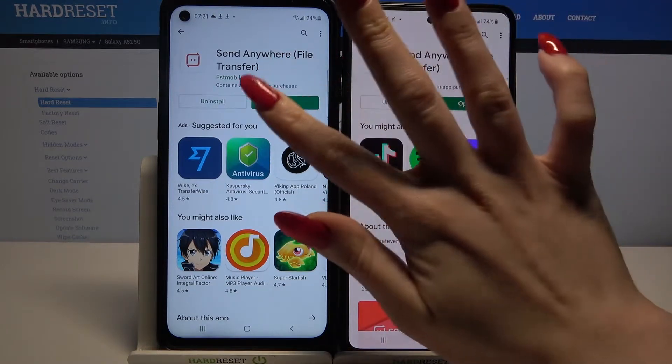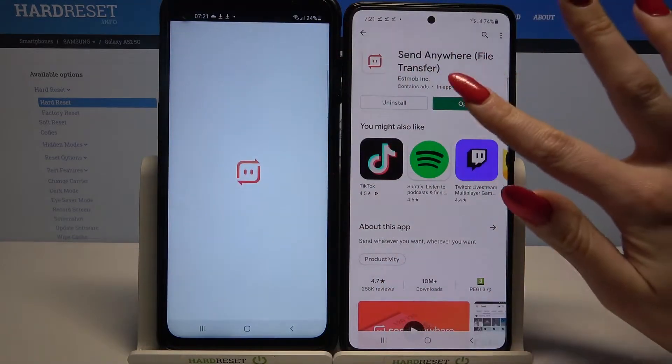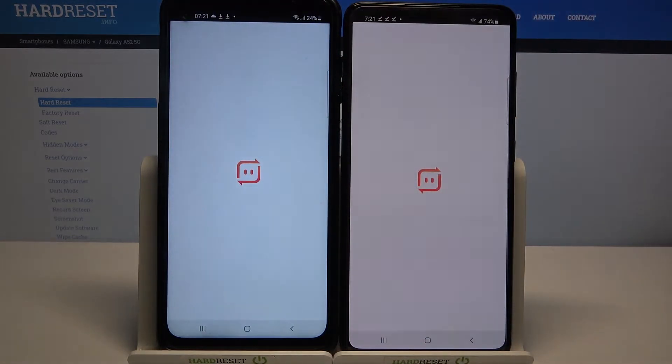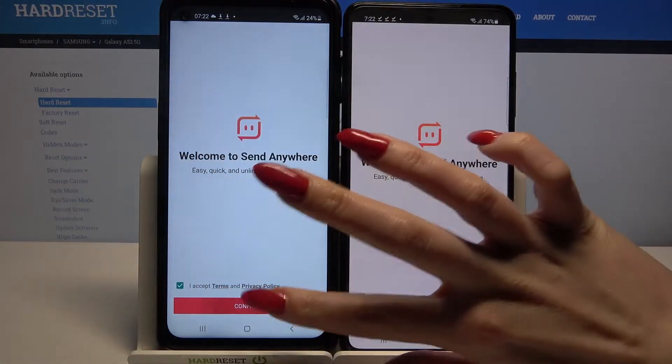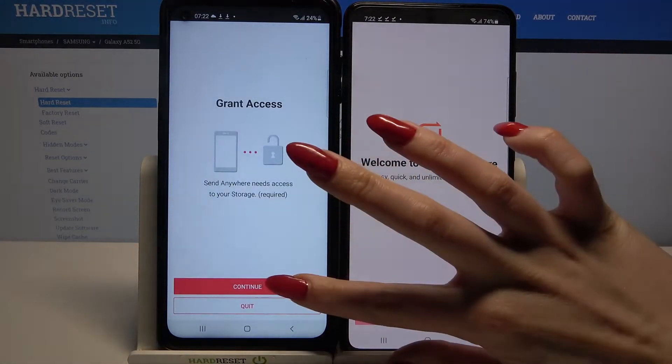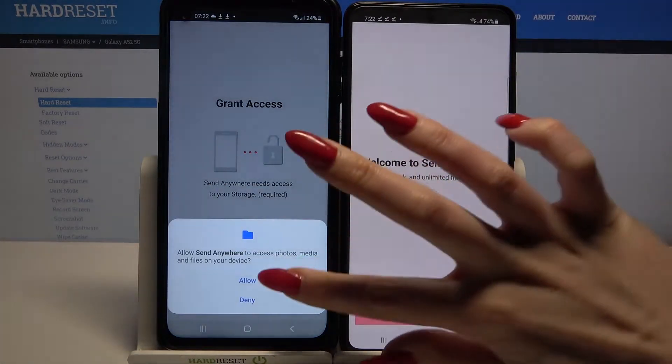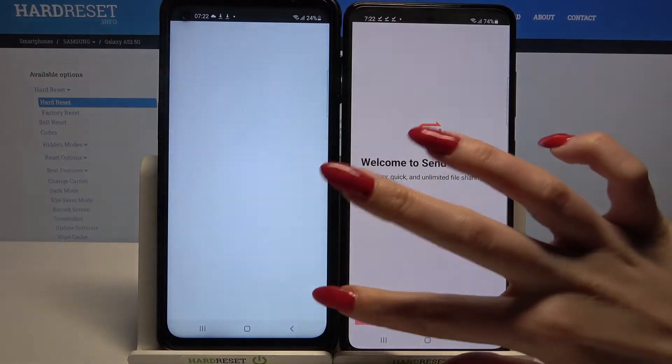Now open it. Click I accept, choose confirm, tap on continue and select allow.